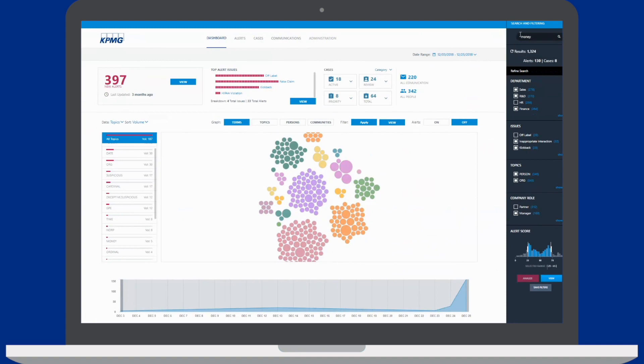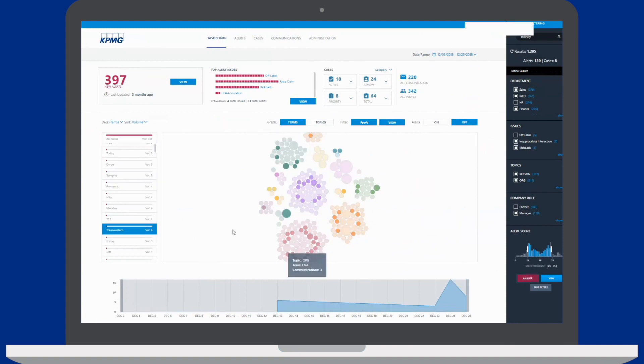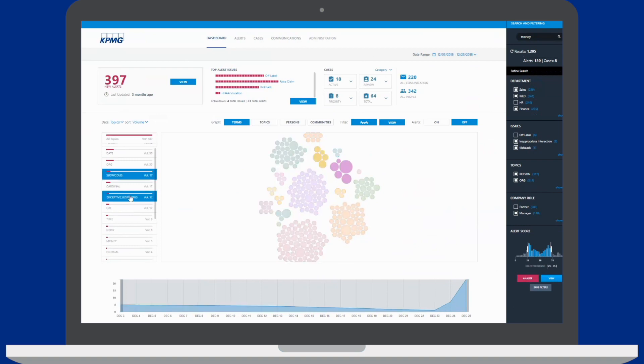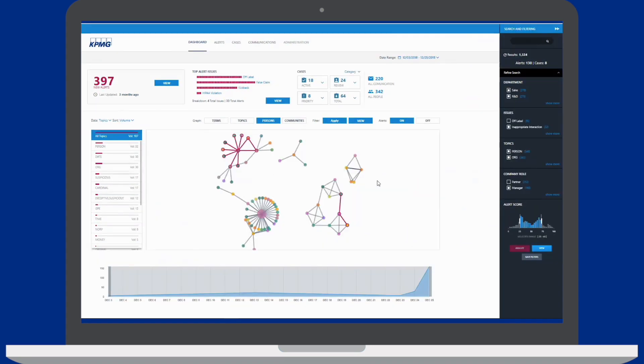KPMG's proprietary AI module improves the accuracy of detection capabilities by learning and building language intelligence tailored to the client's specific issues.